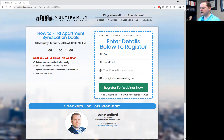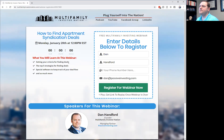To find these brokers initially, just type 'multifamily broker' and the city name into a search engine — for example, 'multifamily broker Greenville, South Carolina,' which is a really hot market right now. As you reach out to brokers, you can also ask them who their competition is in that market so you can build additional relationships.